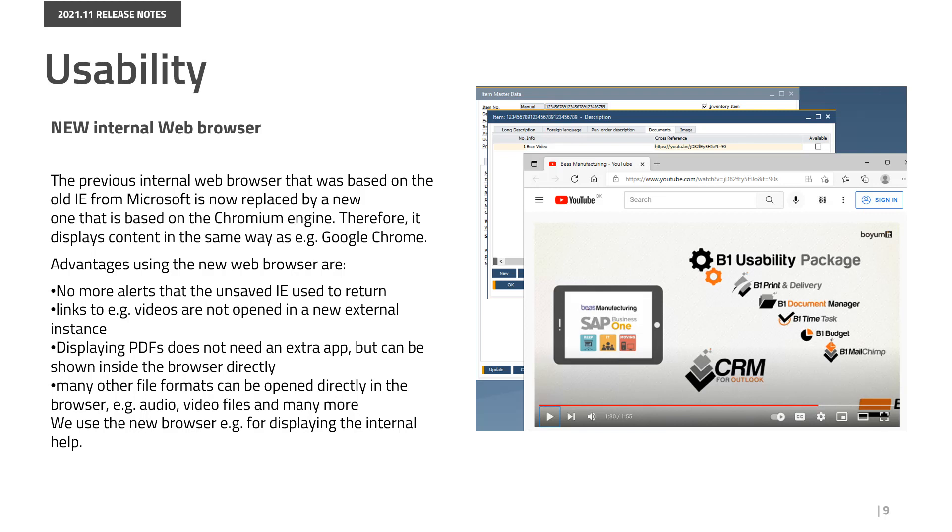Displaying PDFs does not need an extra app, but can be shown inside the browser directly. Many other file formats can be opened directly in the browser, for example, audio, video, and files, and many more. We use the new browser, for example, for displaying the internal help.